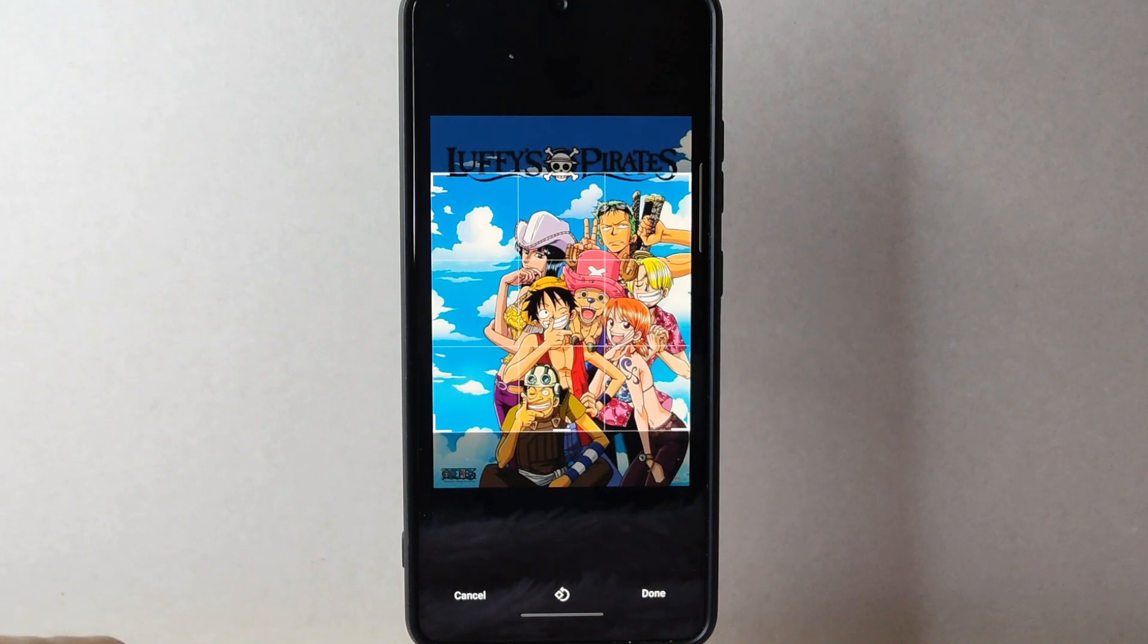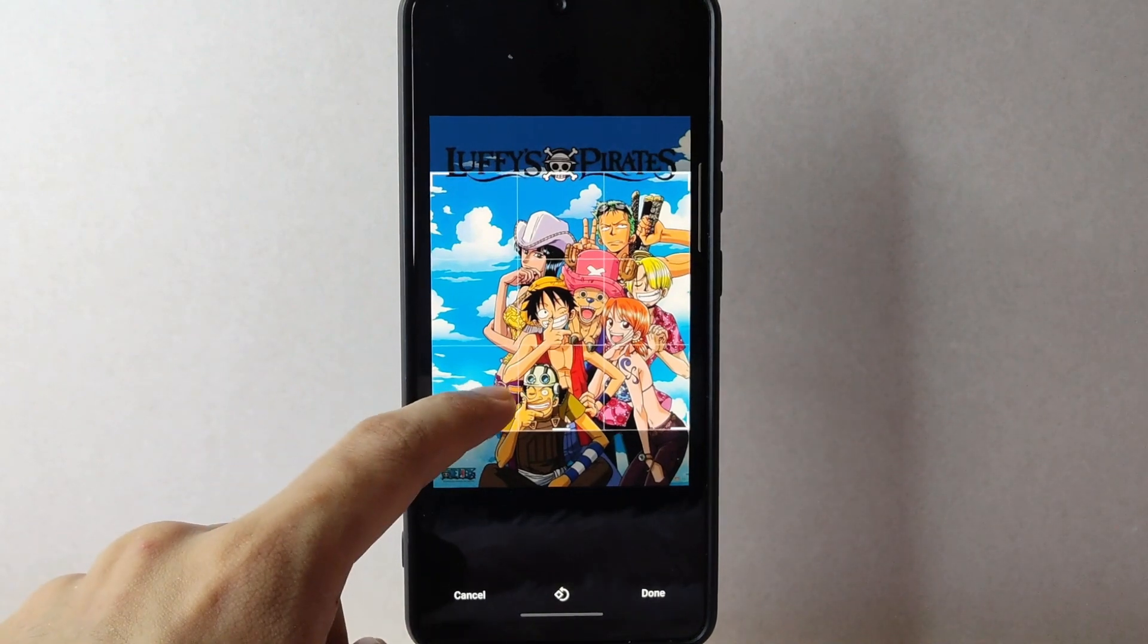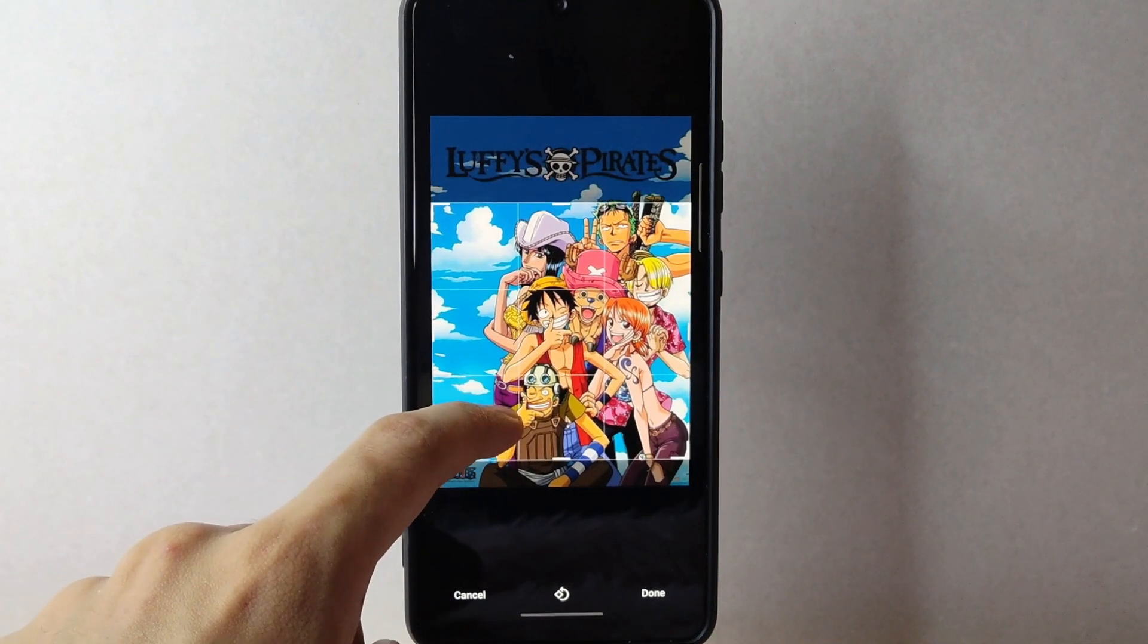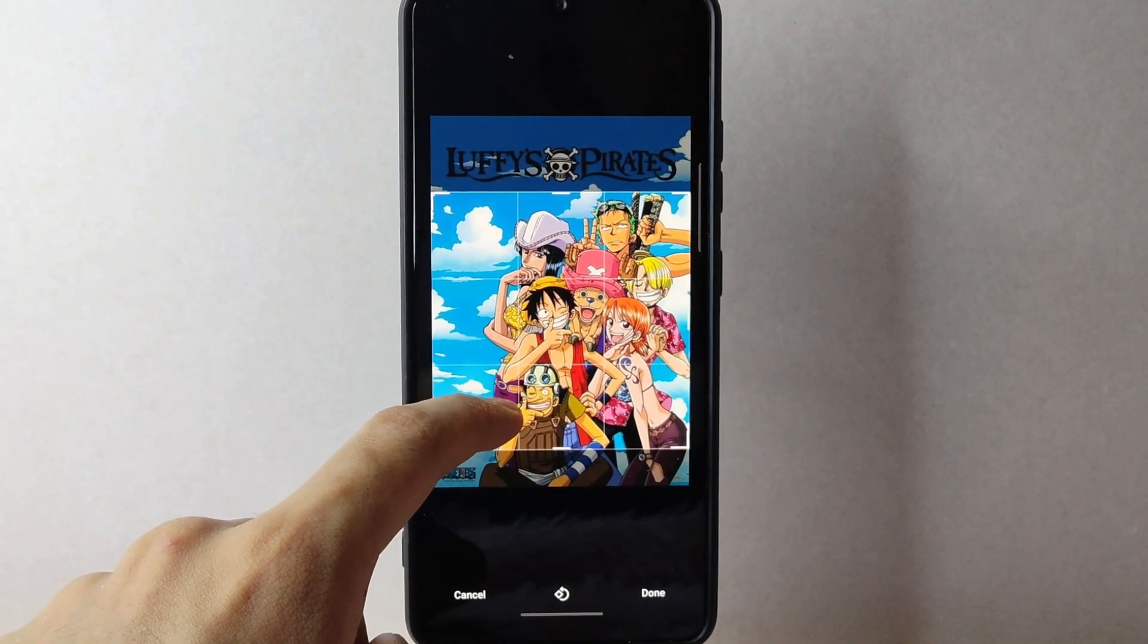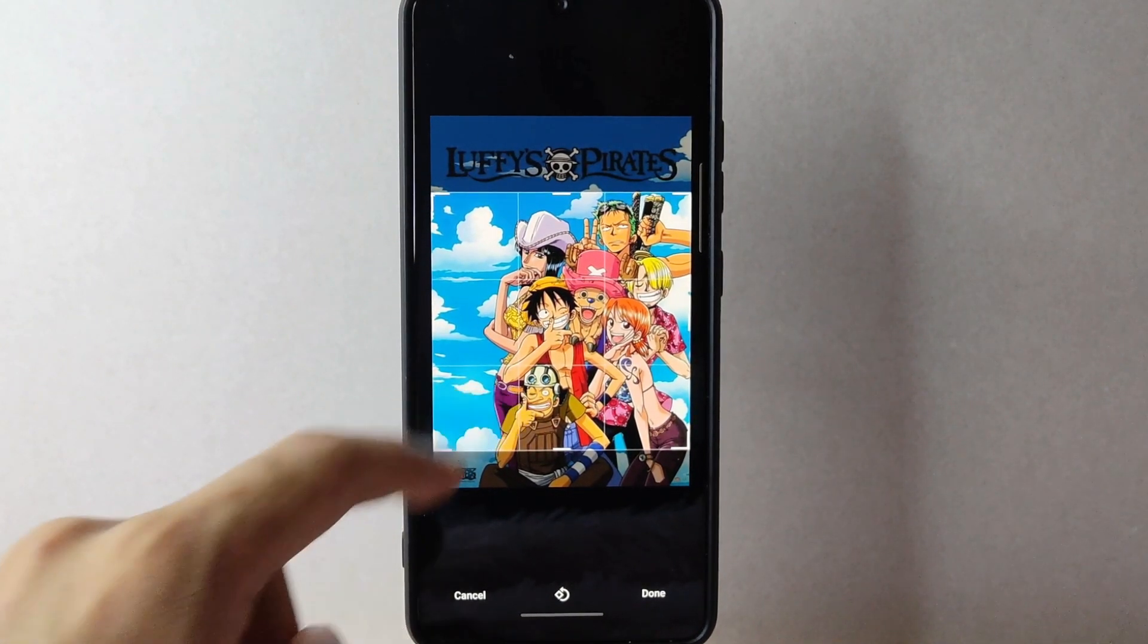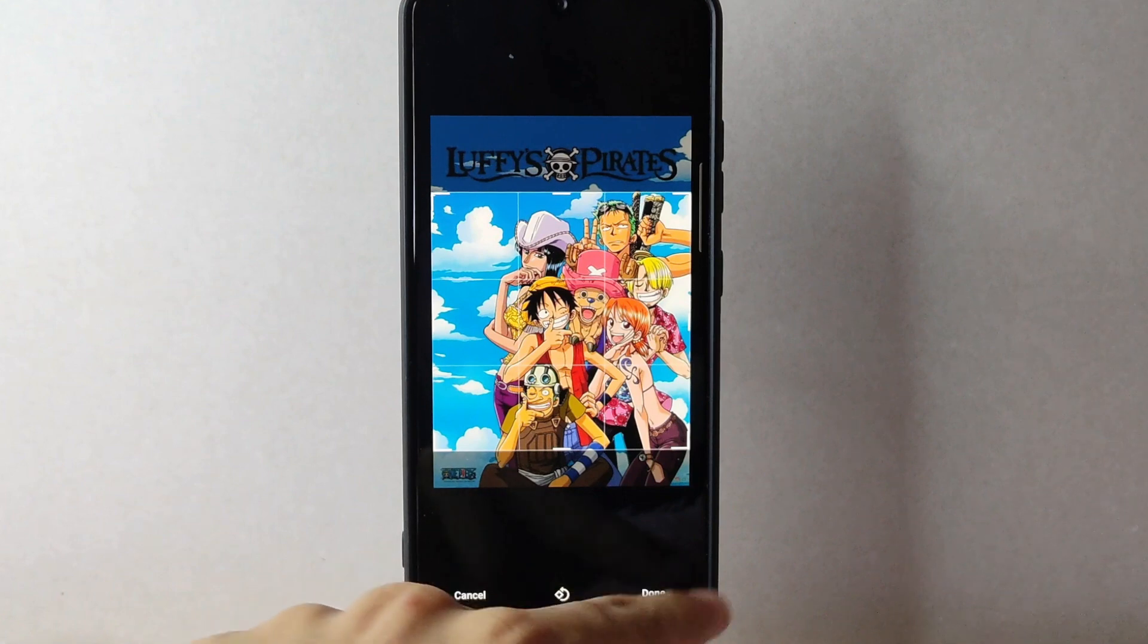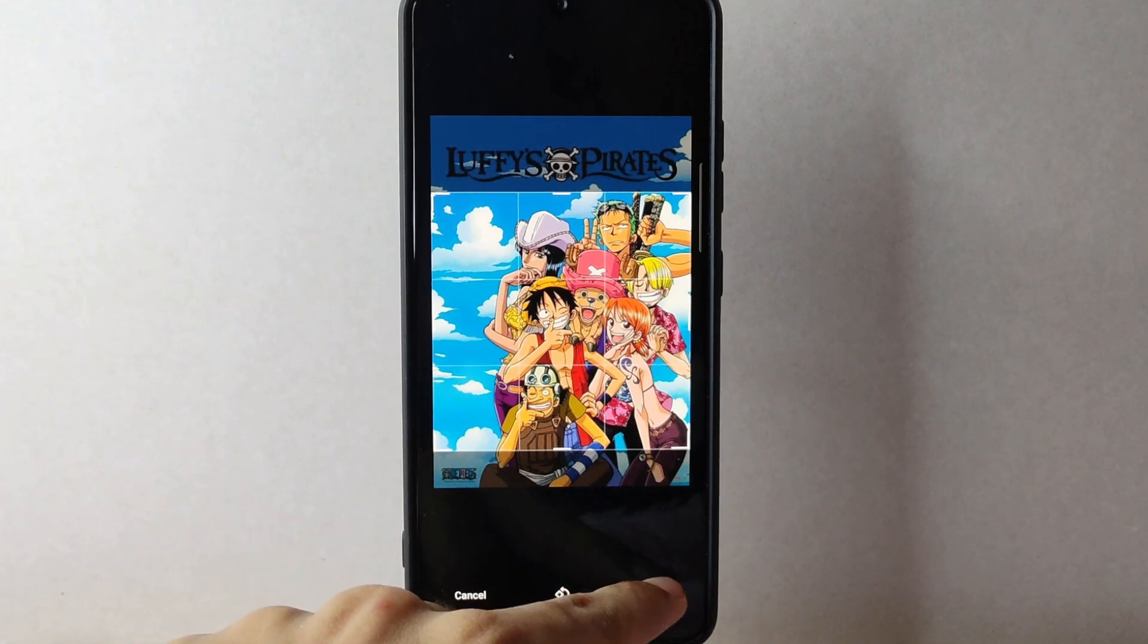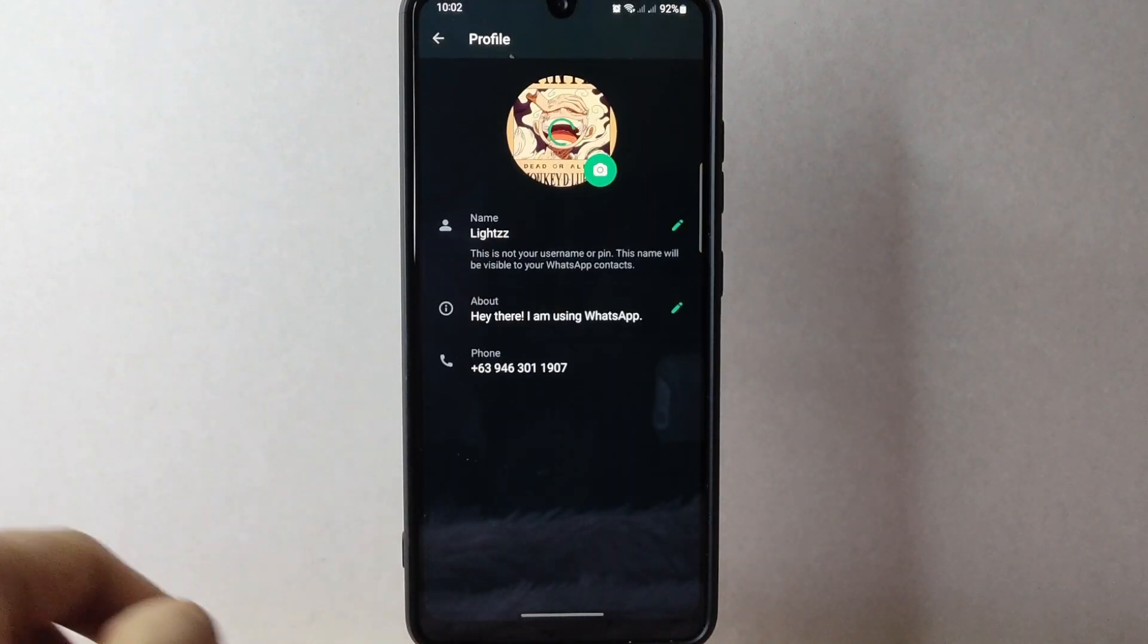Here, just choose the section of the photo that you want to show in your profile. Then, tap on done to confirm your selection.